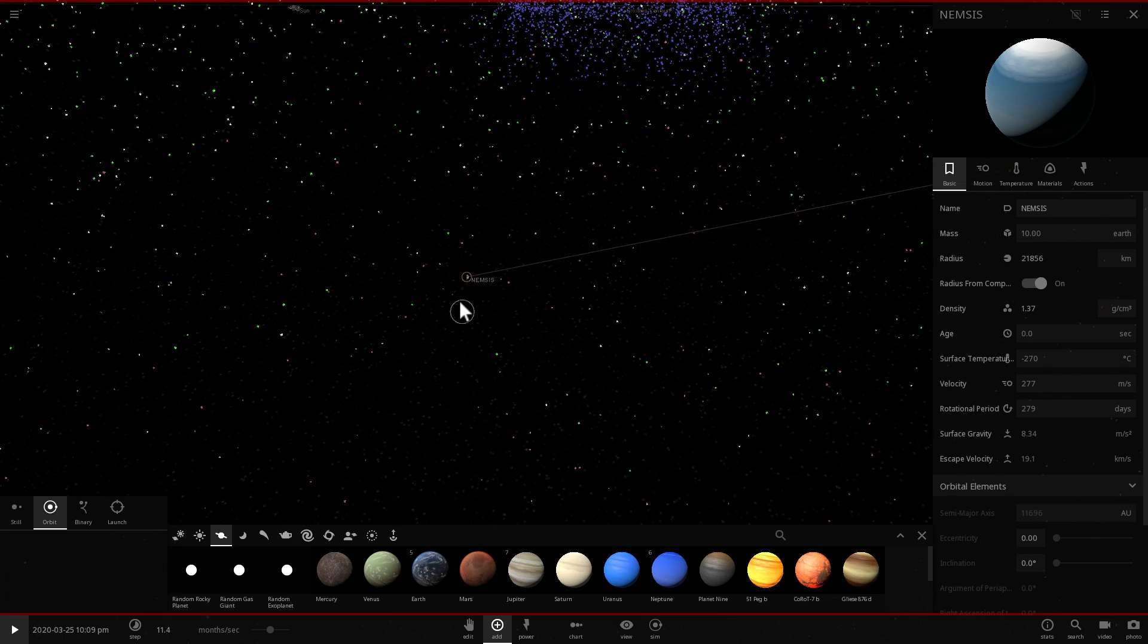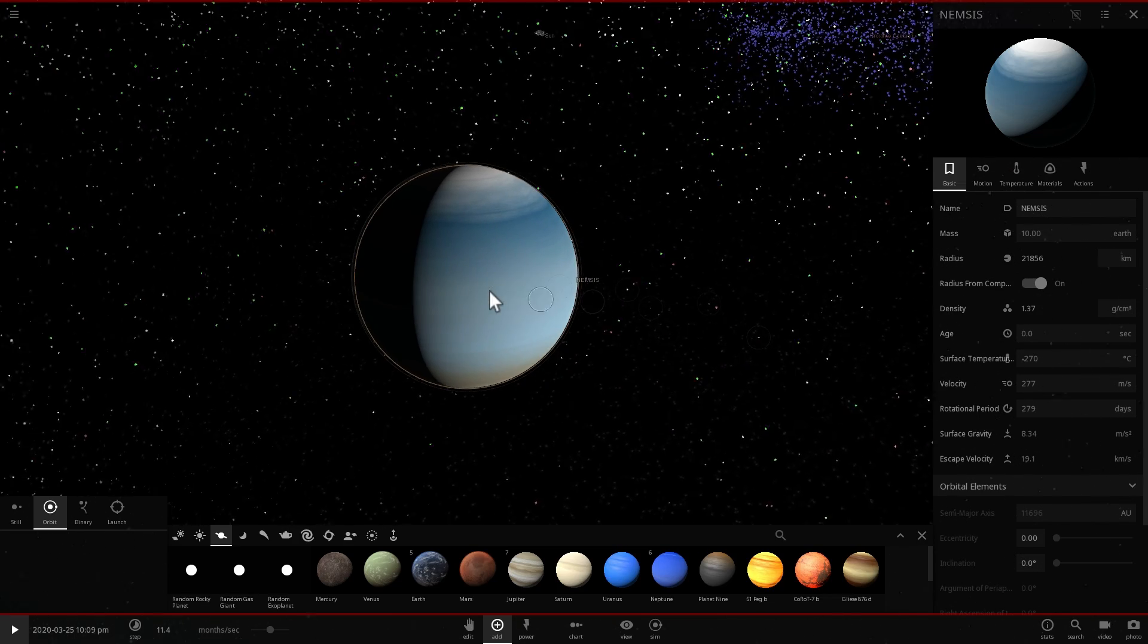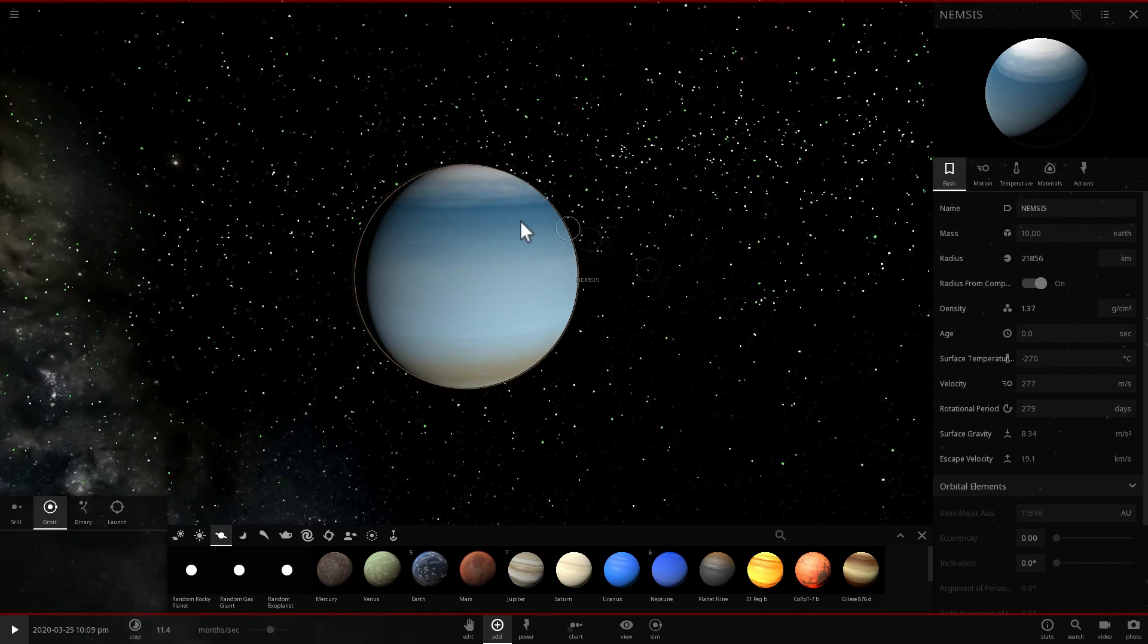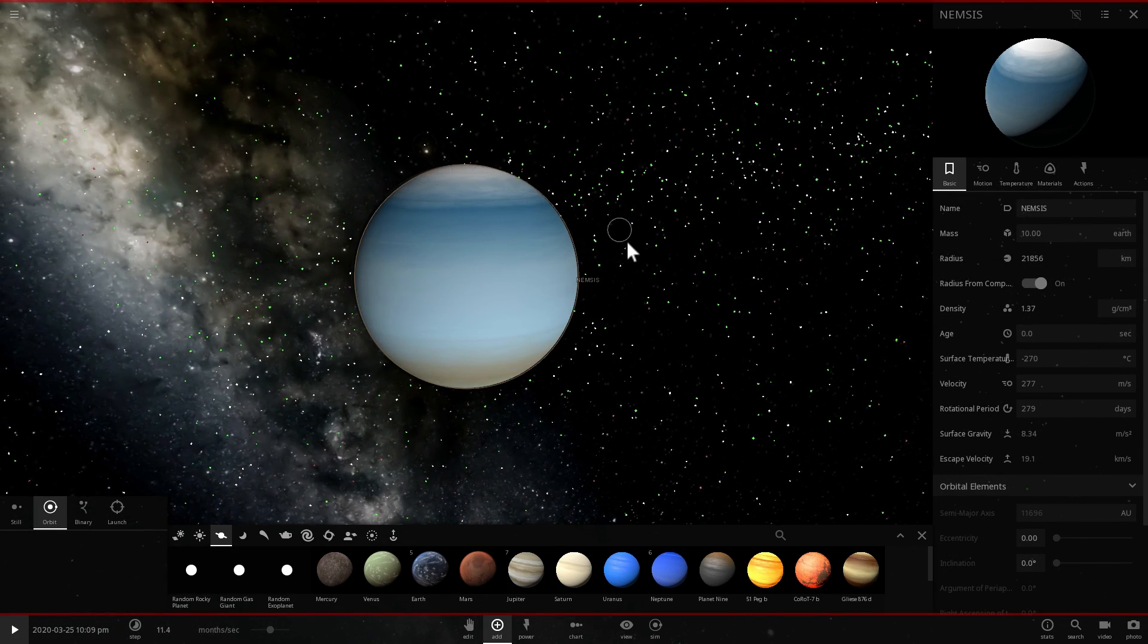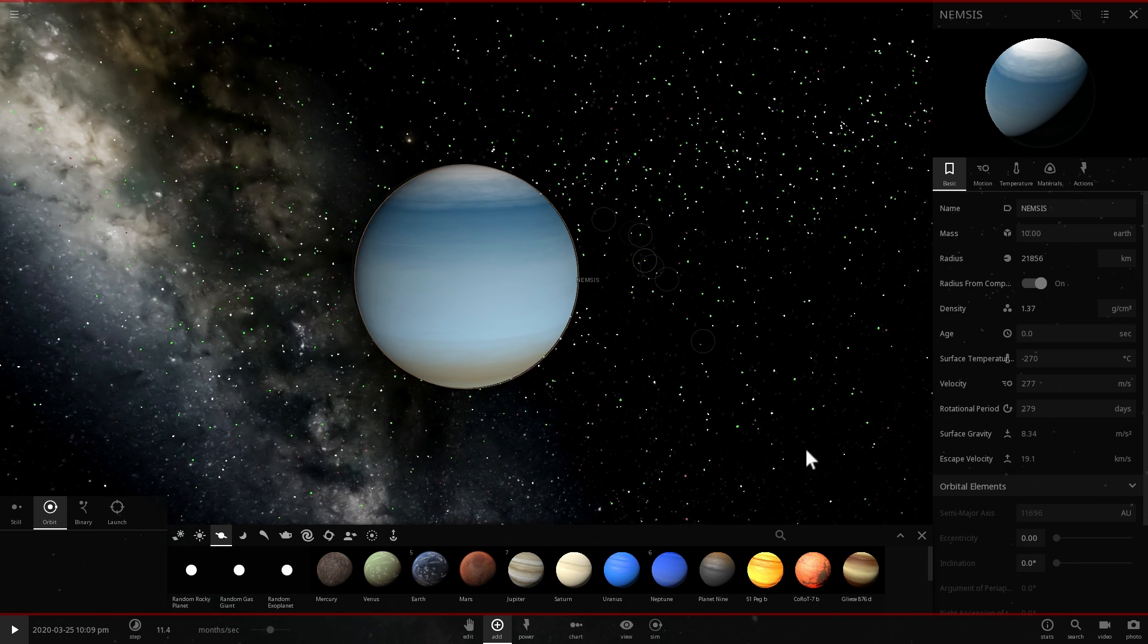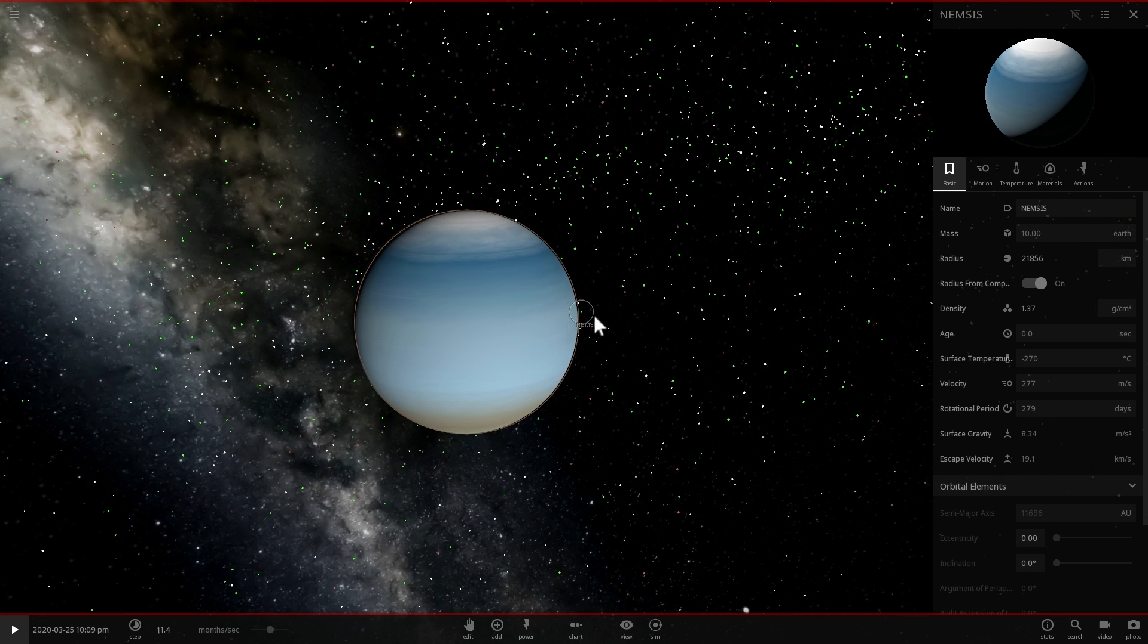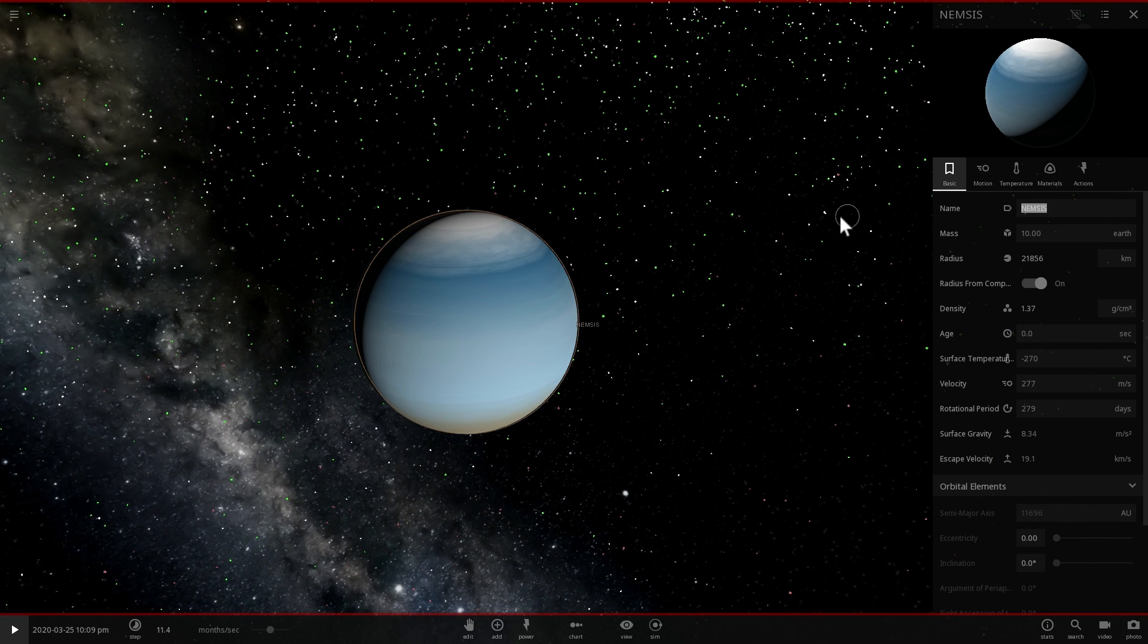And basically this was an assumption that was made about a decade ago that there was an object that was very massive, possibly even a star-like object, that was dislodging these comets and making them come toward our Sun every few million years, specifically I believe was every 26 million years.